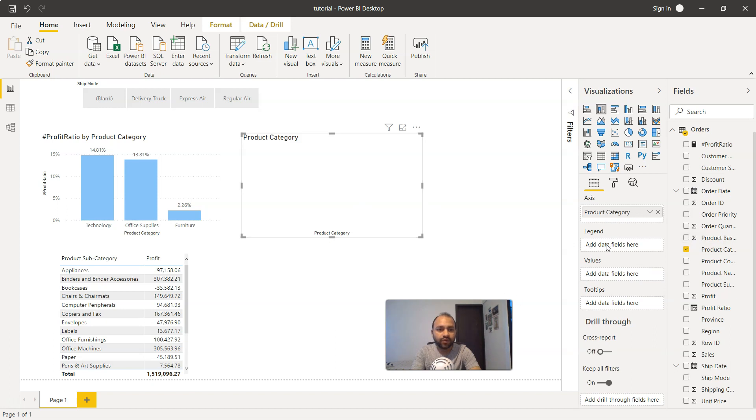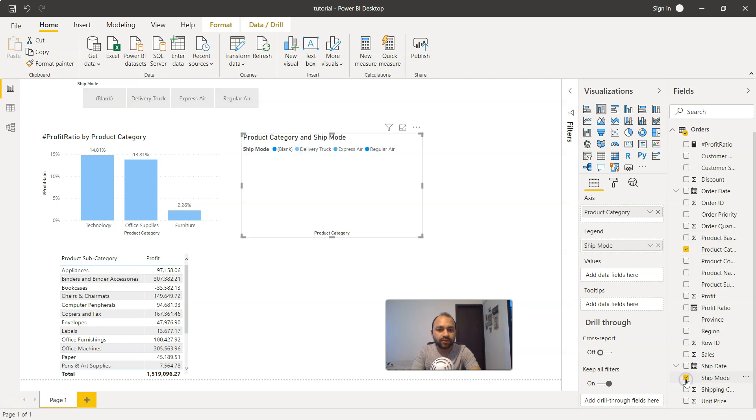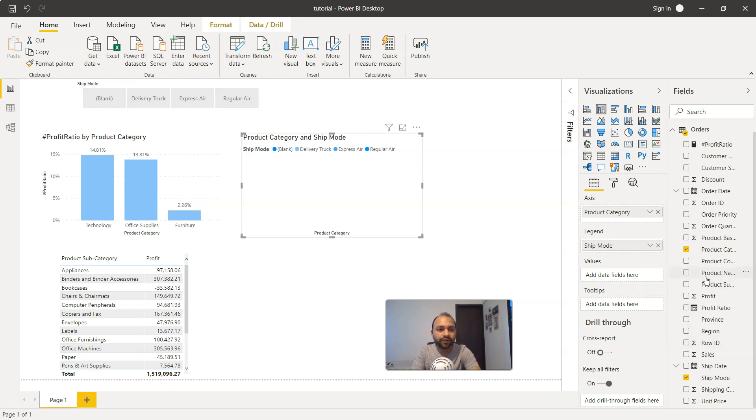For legend, we'll take the ship mode. We've taken the ship mode and finally we need to provide the values. Values will come from the sales. We can take any value but sales is the most useful one in this scenario.